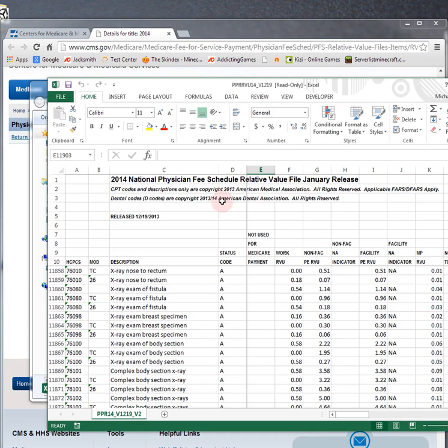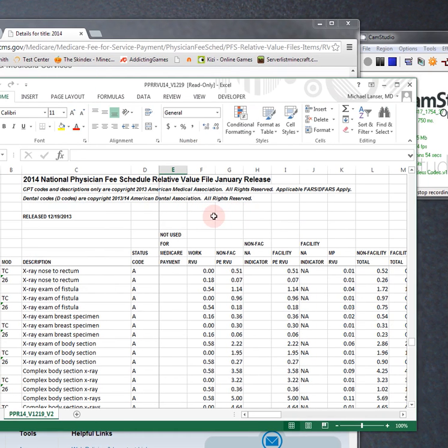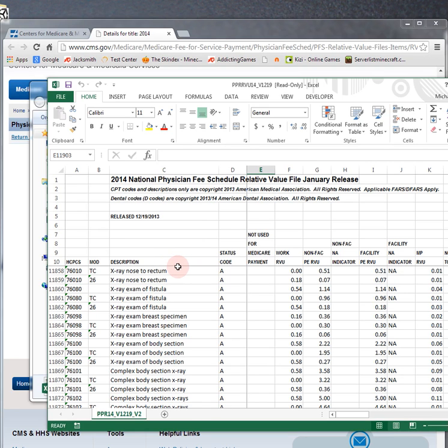The CPT code descriptions and the RVU values are copyright 2014 American Medical Association. And what they would like to do is sell you a very expensive book, when you don't really have to. You can have this as your own resource to look at from a spreadsheet. And what I do is import it into a database using MS Access, and I probably will run another video to show you how to do that.